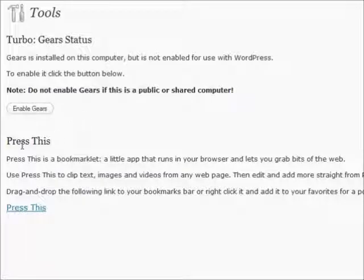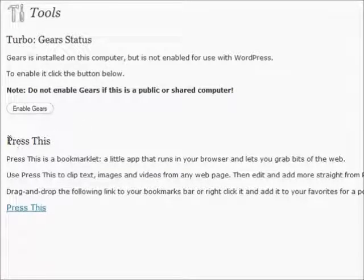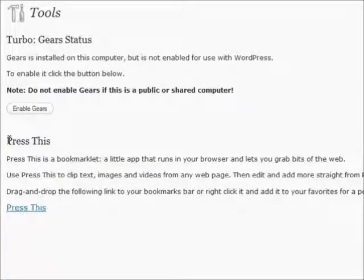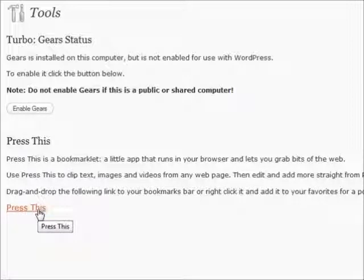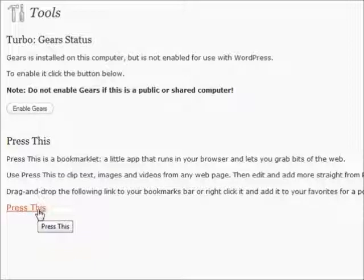The next thing is a really nifty tool to use, it's called Press This. It's a bookmarklet, and what it does is that if you have Press This enabled on your bookmark section, and you're on a site, and you can highlight a piece of text, what it'll do is automatically take you to your Add New Post section with the title of the page in there, and the content on the page automatically in your post.